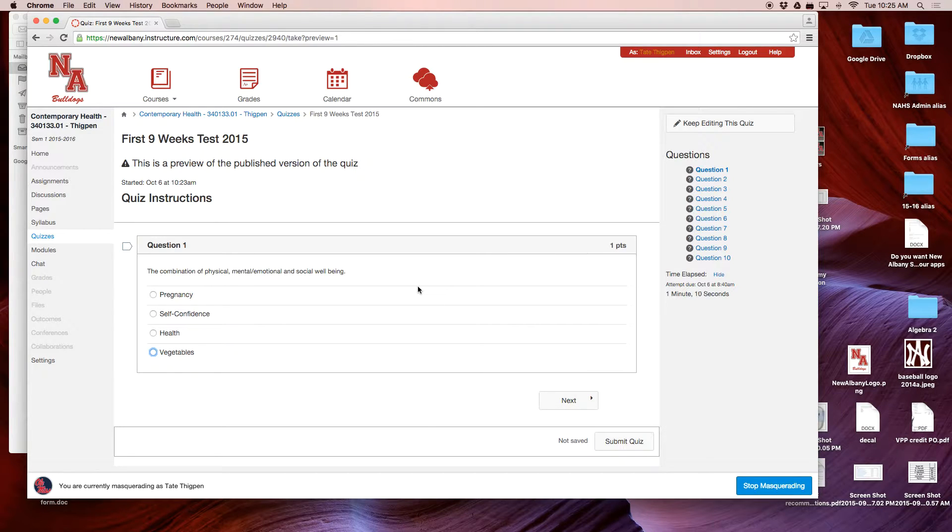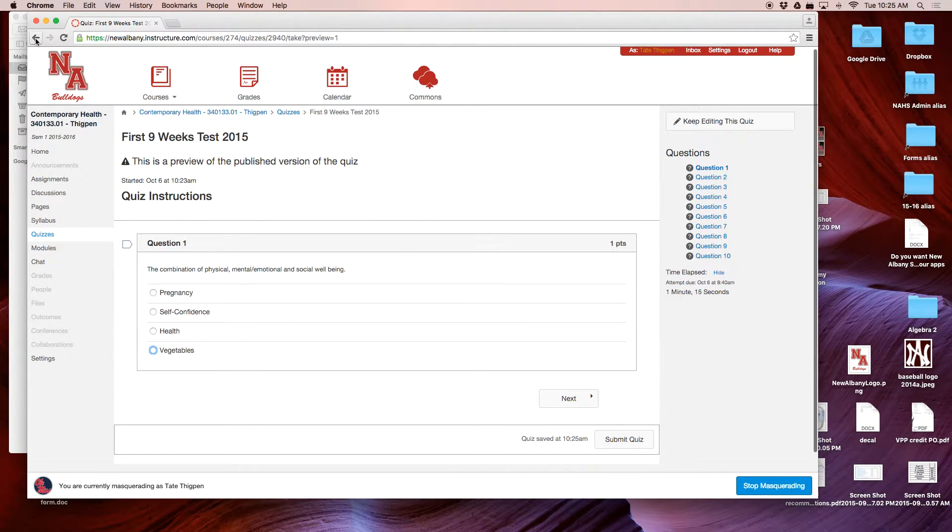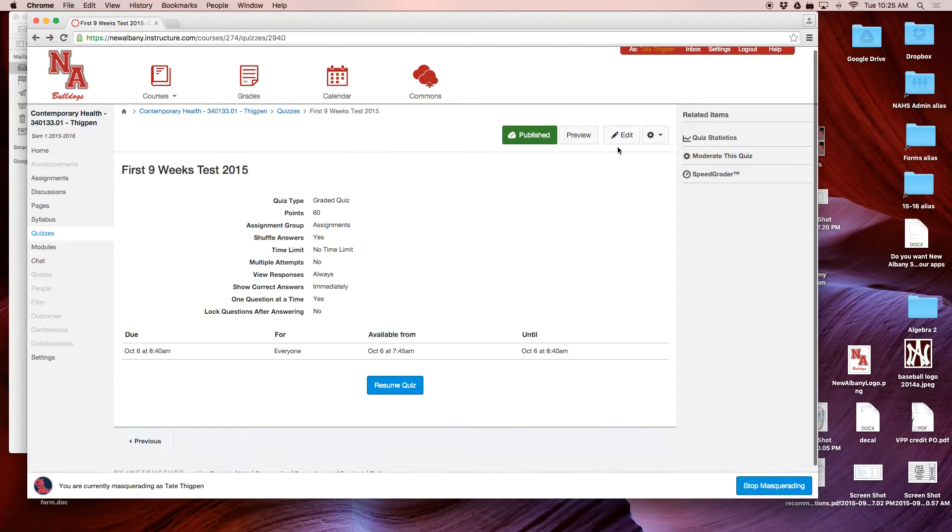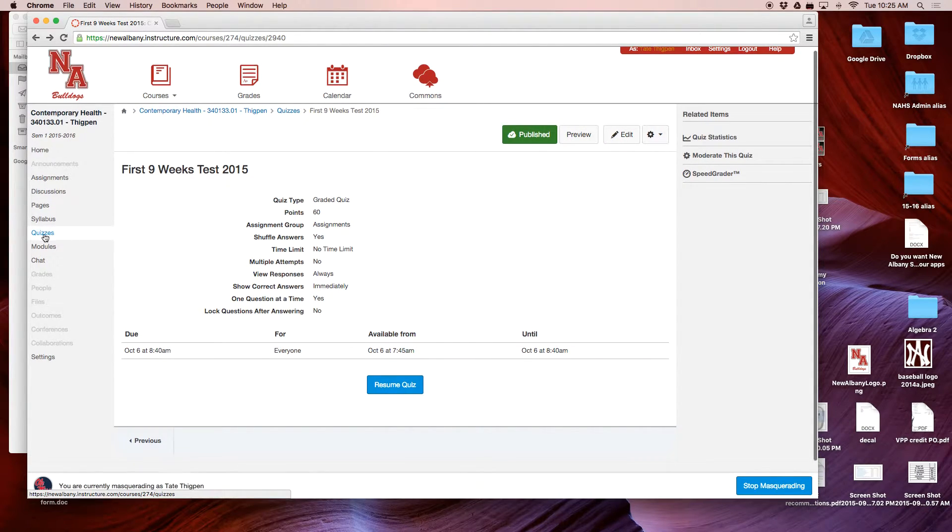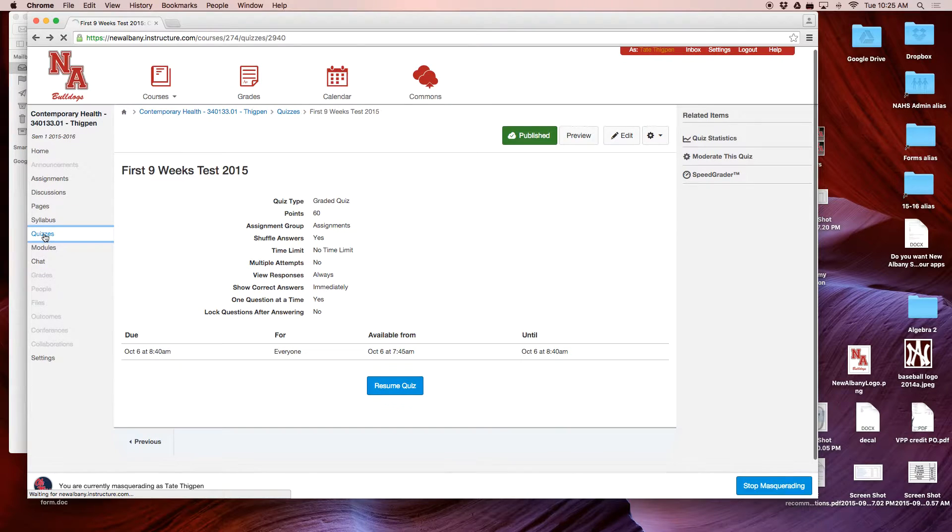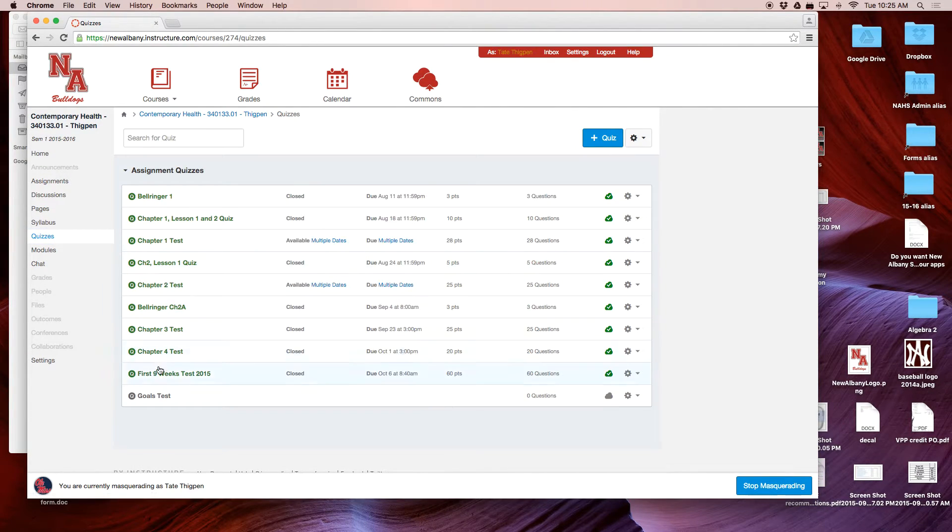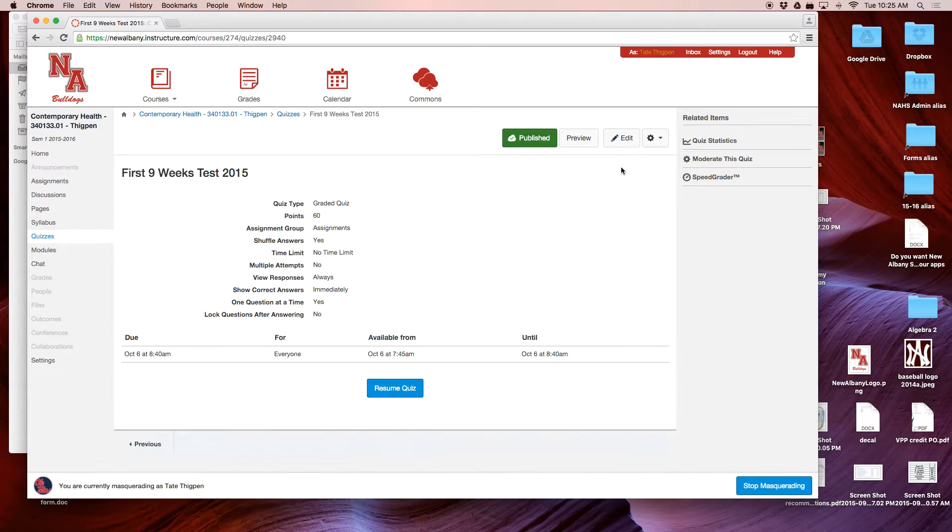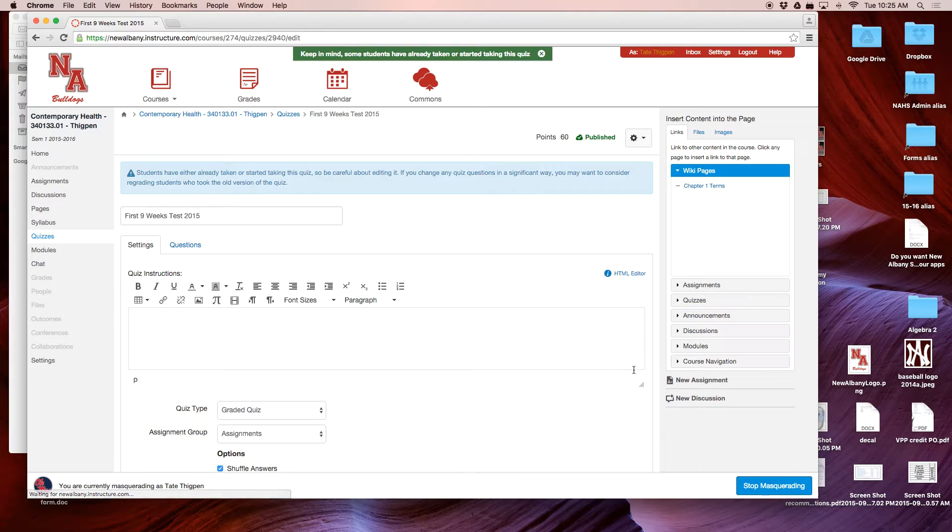Something else you could do is edit the quiz. I'm going to go back and go to Edit on the quiz. Let me start over. Let's go to Quizzes, then right here, First Nine Weeks Test, and then I'm going to click Edit right here.